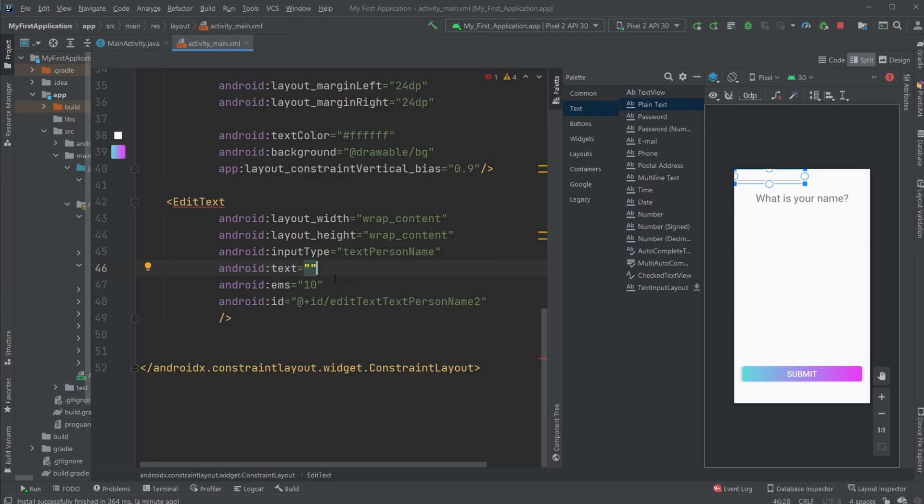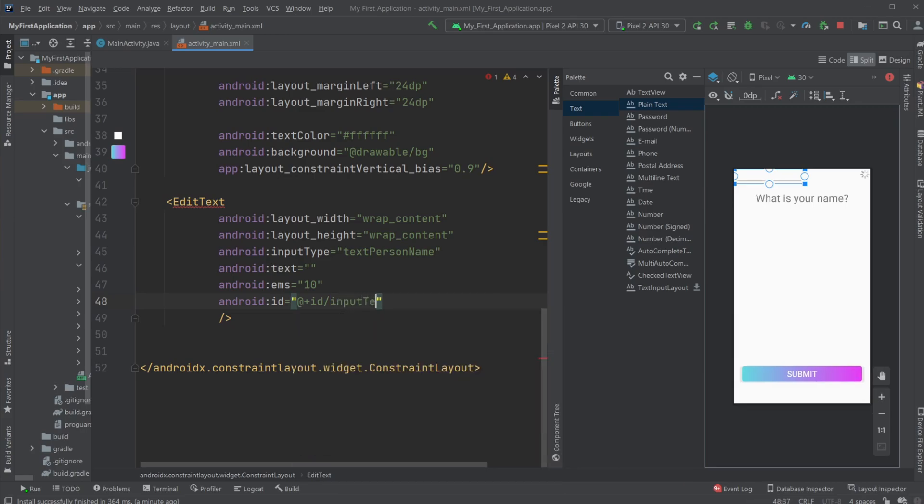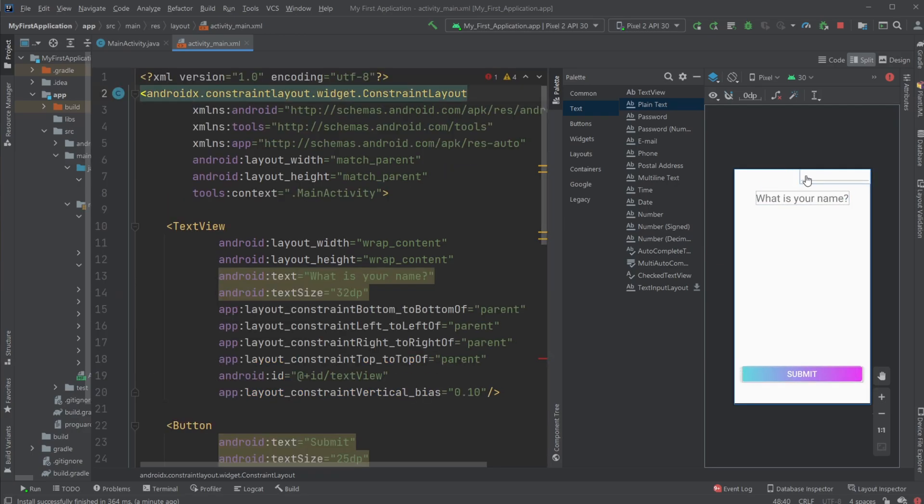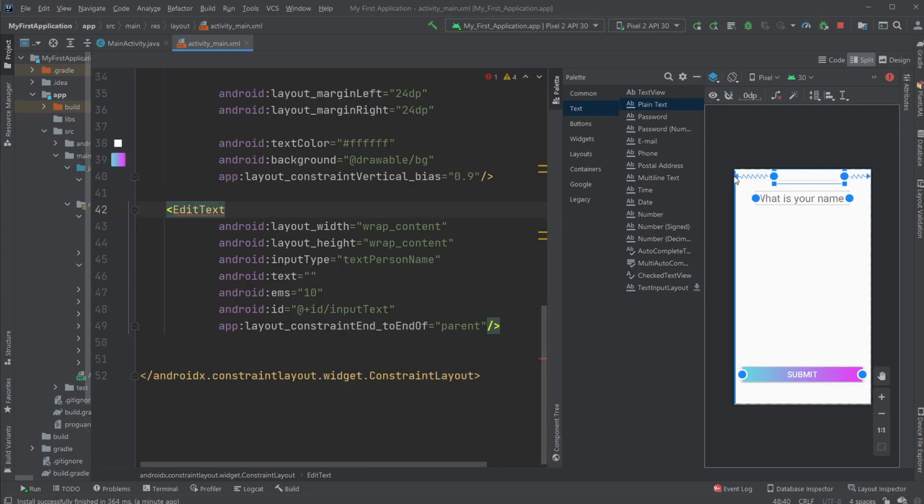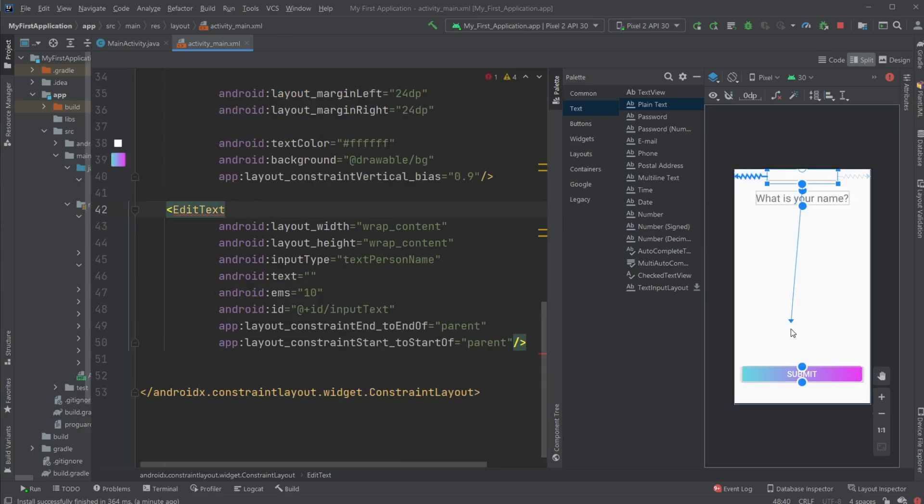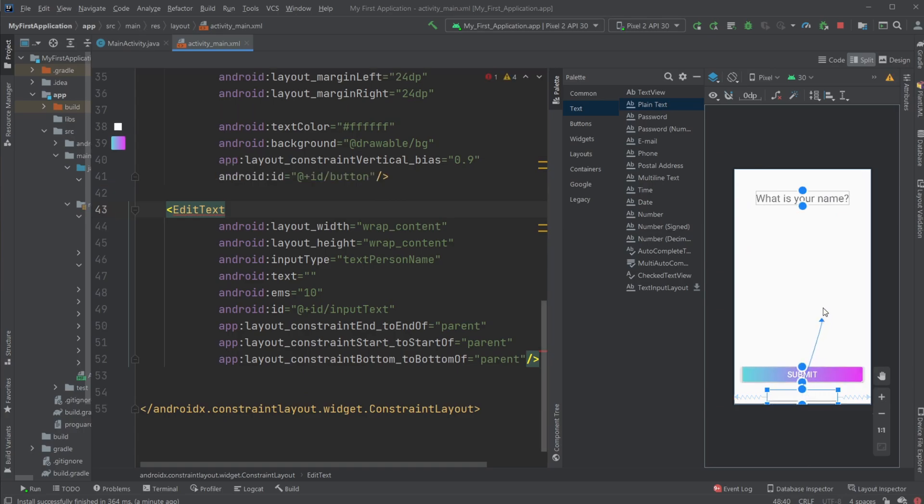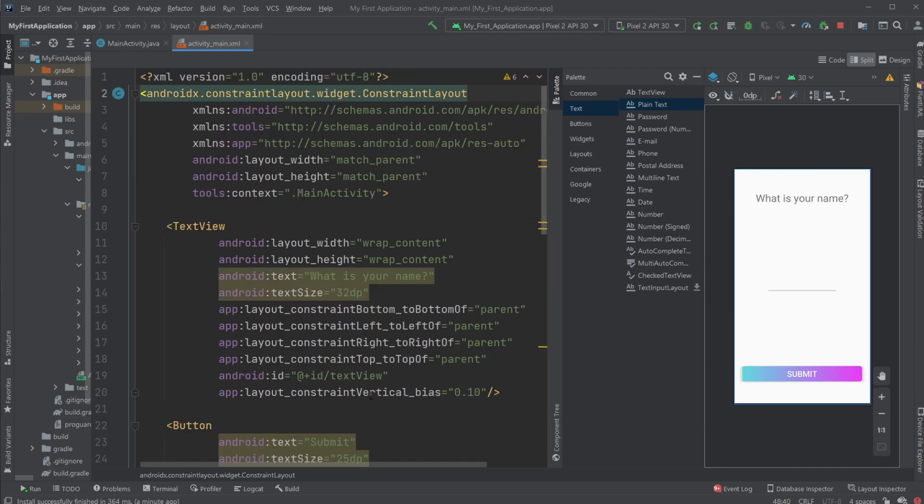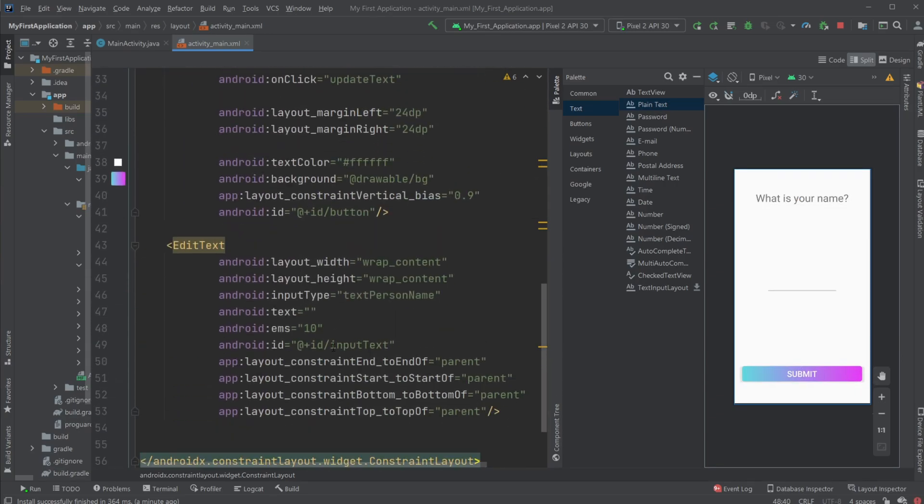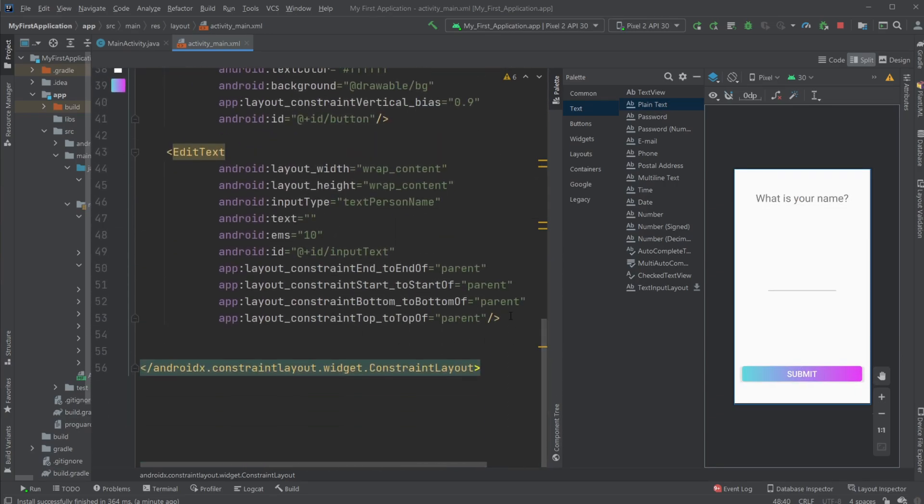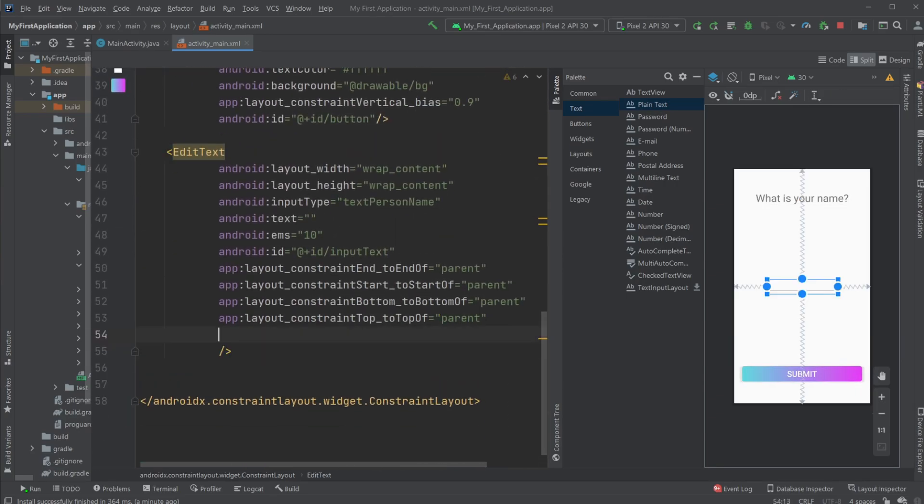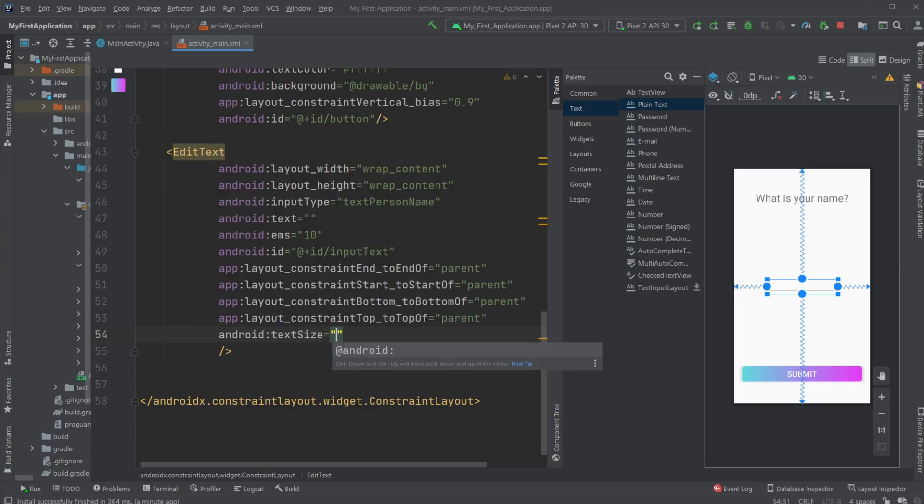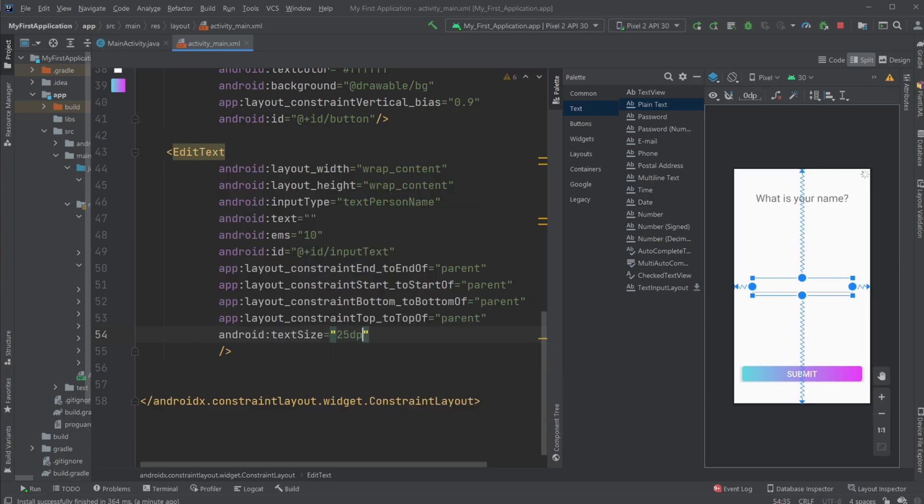We have an ID which is something random, let's just call it input text. I'm then going to use constraints to center it on the left and right of the screen and top and bottom like this. Let's also make it bigger by doing text size 25 dp.